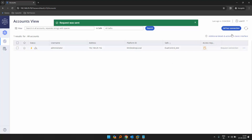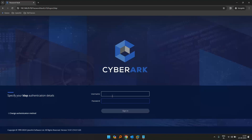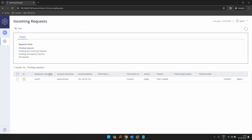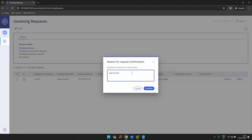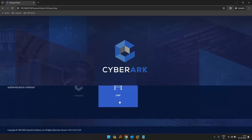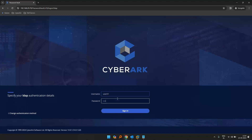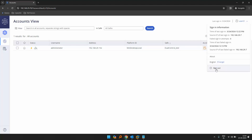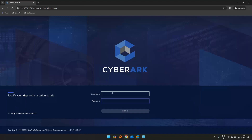Now we can see we have requested the connection. Let's log out for this user and log in with approver01. Once logged in, go to accounts and requests, then incoming requests. We have the request with reason 'patch update' — we can confirm it. Approve from level01, click confirm. Now if we log back in as the requester, we can still see the request connection is pending. That means our multi-level access is working.